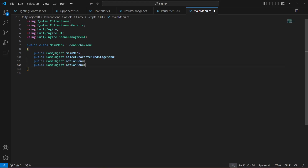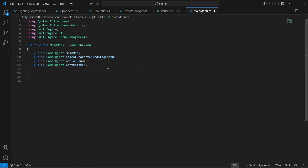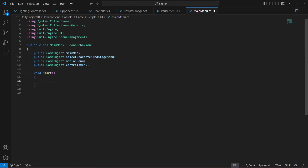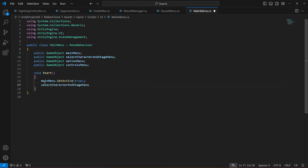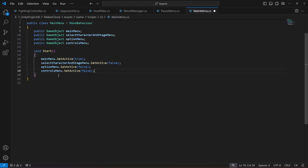After the options menu we have the controls menu. Now when the game starts, our main menu will be active so set it active to true, and all of our other menus will be false. So we type dot SetActive false. Let's make each of the menus false — the options menu will be dot SetActive false and the controls menu will be dot SetActive false.